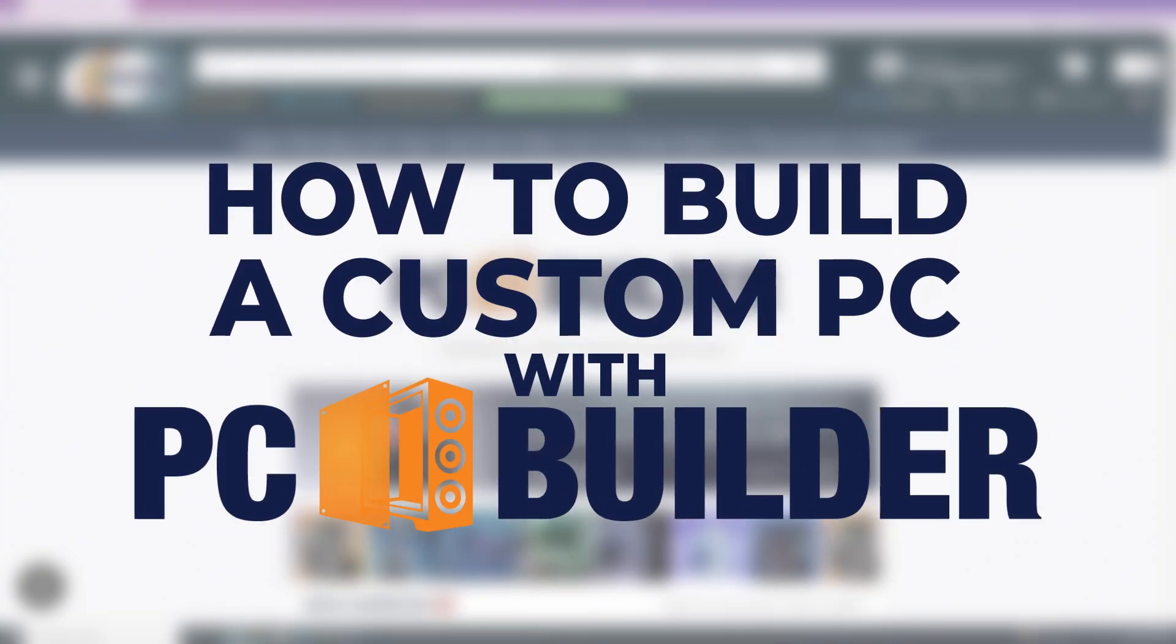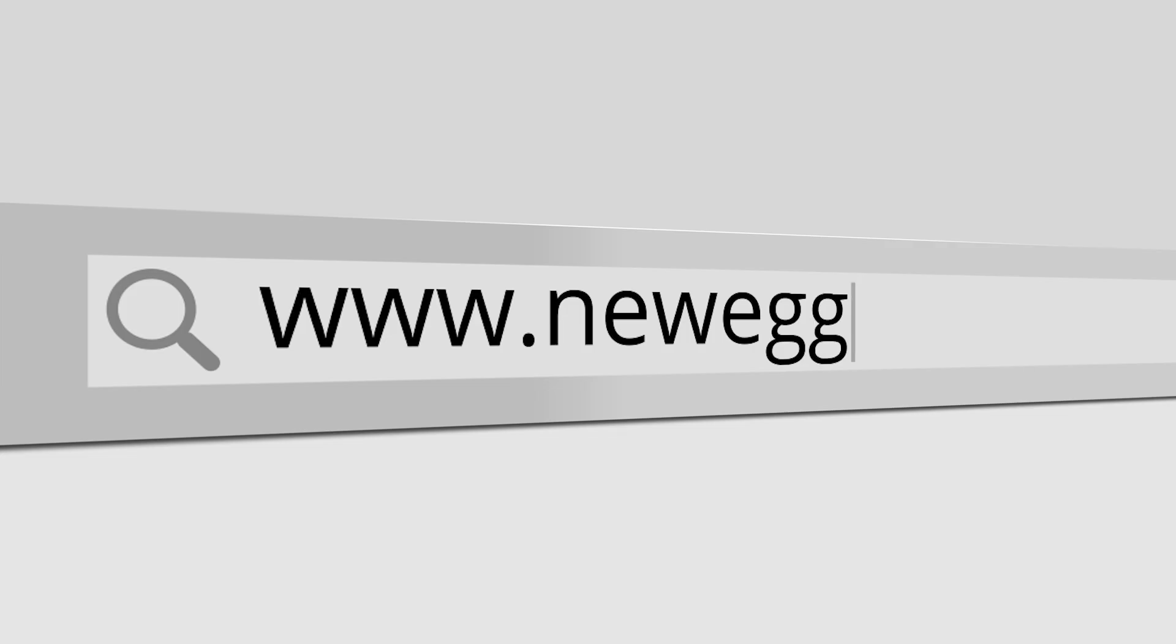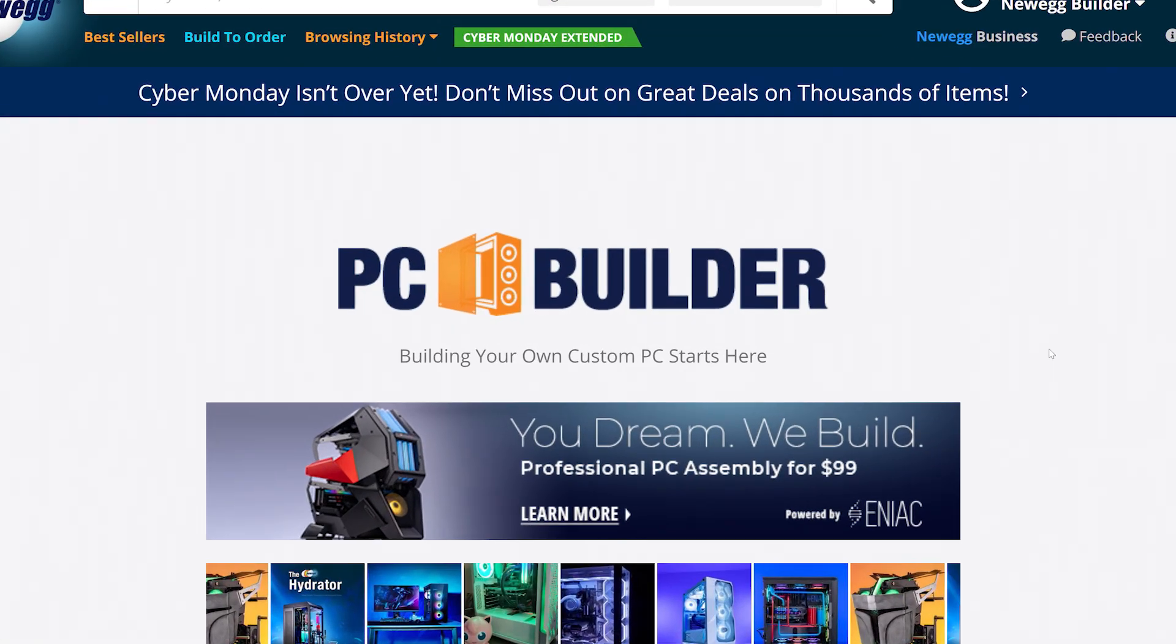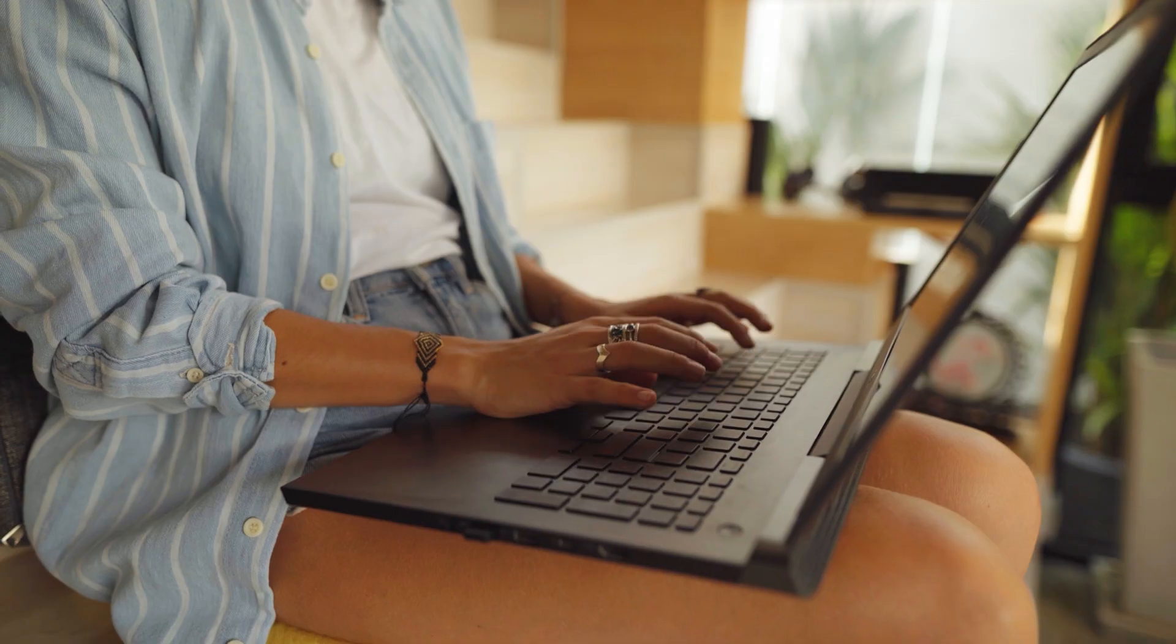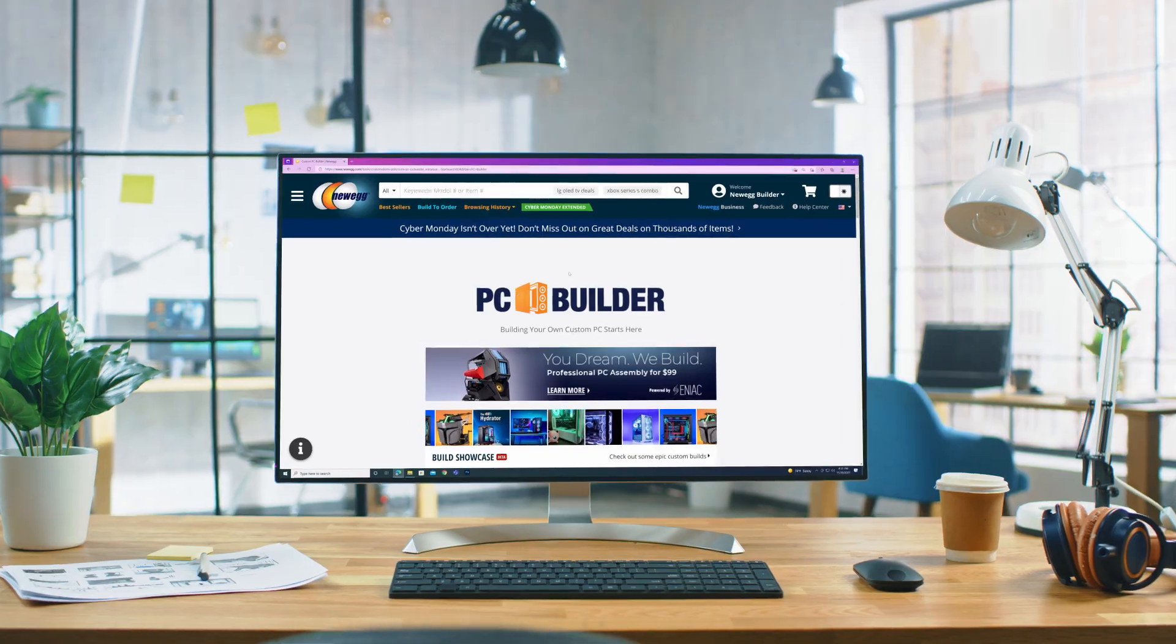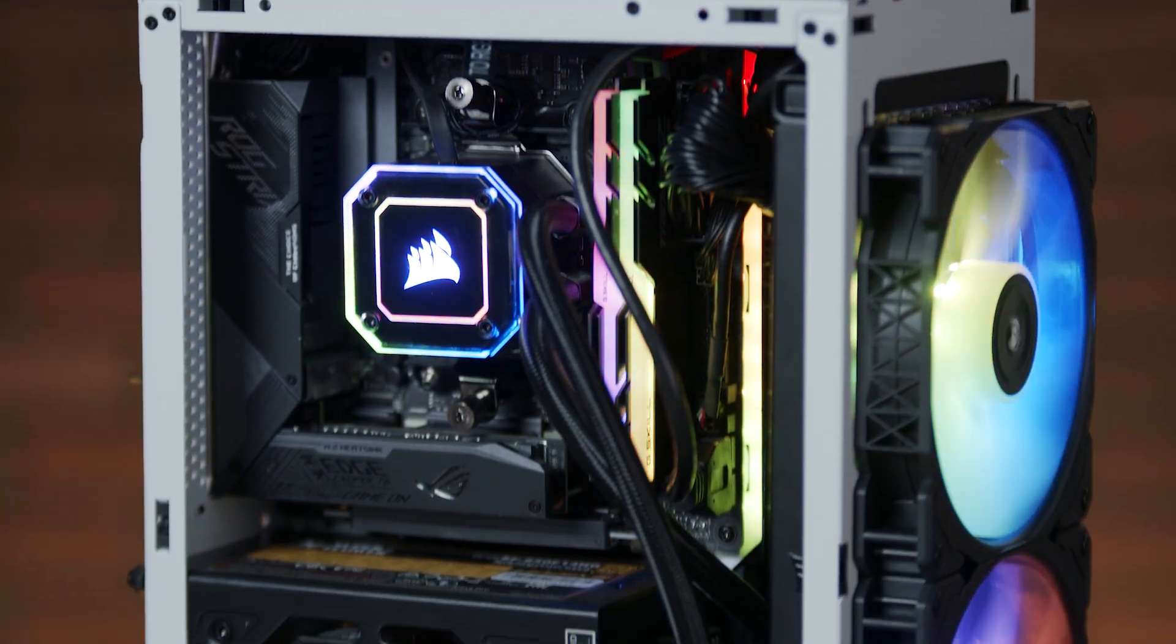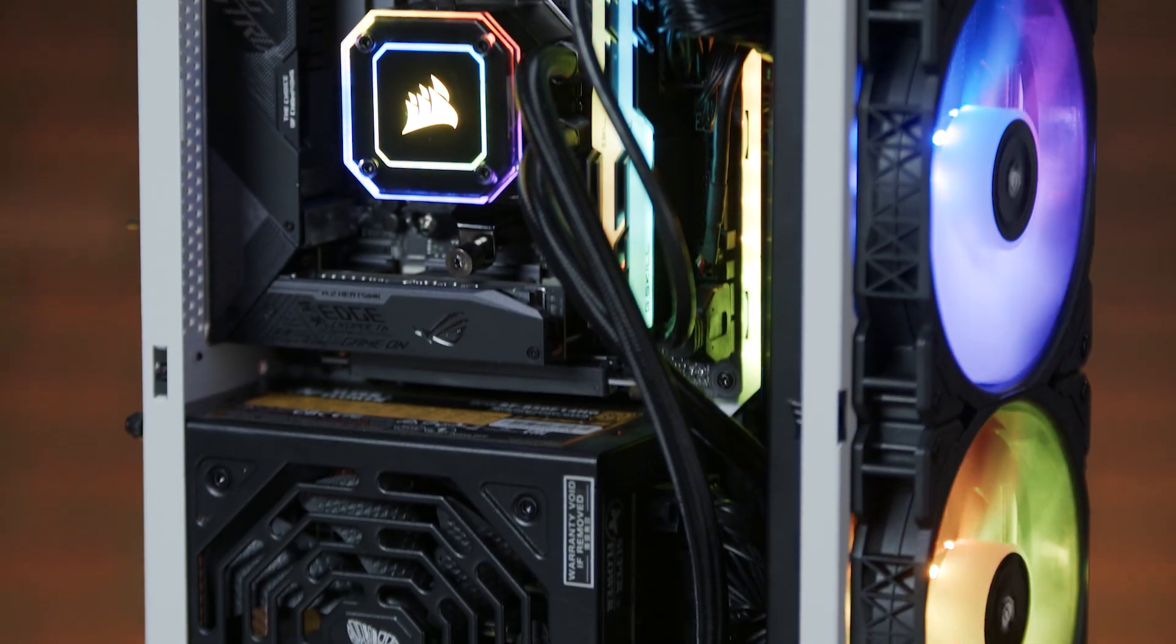So you want to build a custom PC? You're in luck, because that's super easy to do on Newegg.com using the PC Builder tool on our website or app. Here's a step-by-step guide on how to use the PC Builder to build the PC of your dreams in just a few clicks.